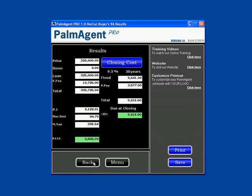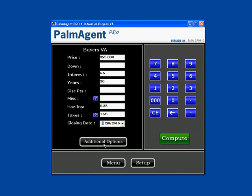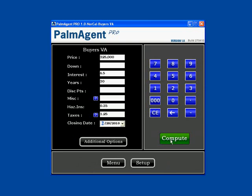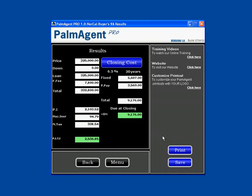I'm going to hit Back and hit Additional Options again, and let's see what the funding fee is for a reserve. I'll click Reserve, hit Continue, and hit Compute, and we can see here it's in between the first use and second use, and that usually runs at $2,425.